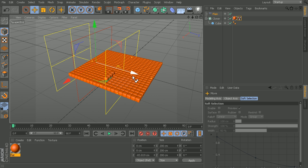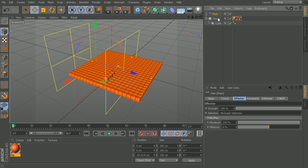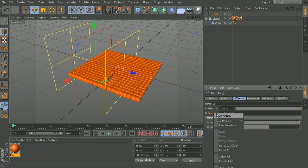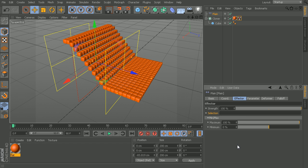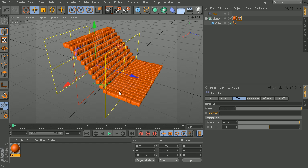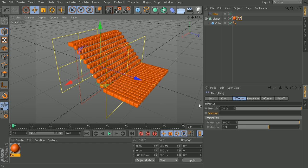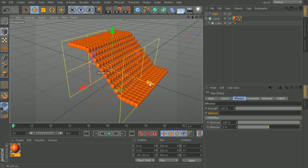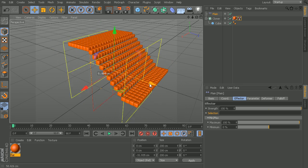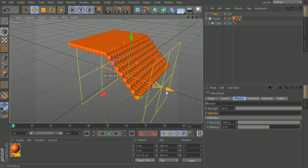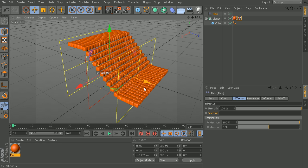At any point in time, if you decide that you do not want this selection in here any longer, it's pretty easy to fix. We can just go back to our selection, right click and choose reset to default. You can see that tag has been cleared out, and now we're back to affecting the entire grid of clones.